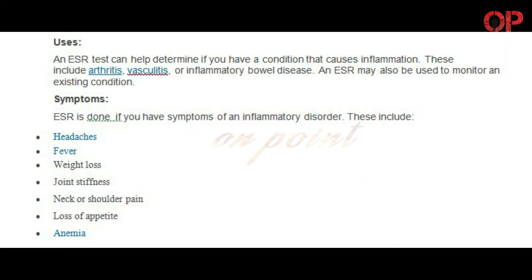An ESR test can help determine if you have a condition that causes inflammation. These include arthritis, vasculitis, or inflammatory bowel disease. An ESR may also be used to monitor an existing condition.